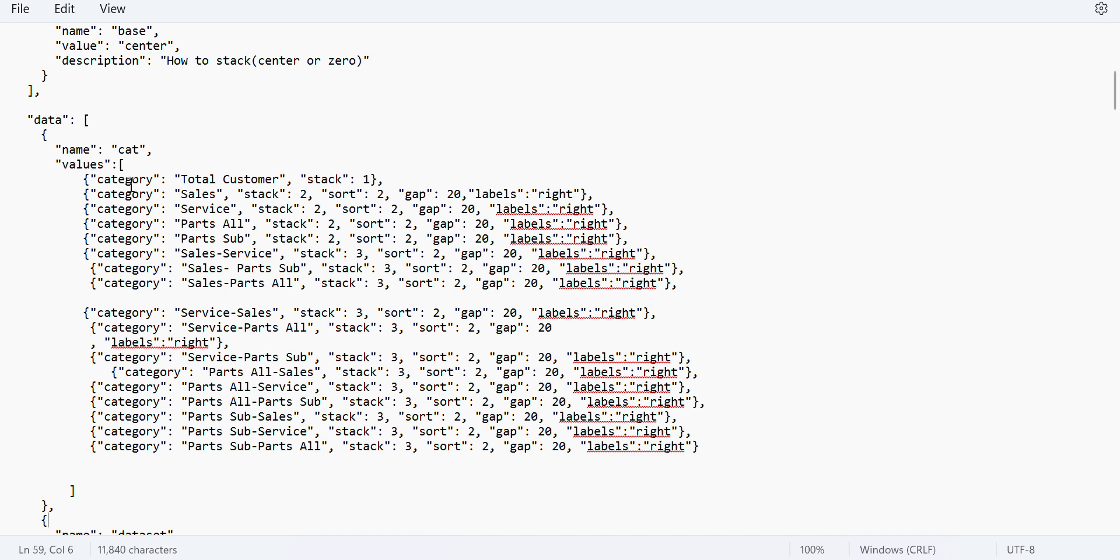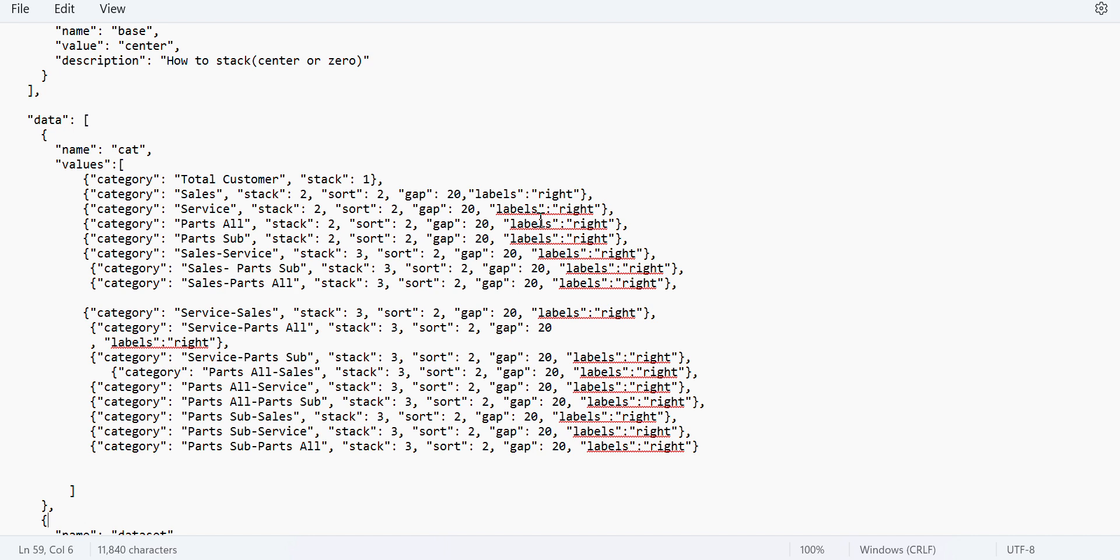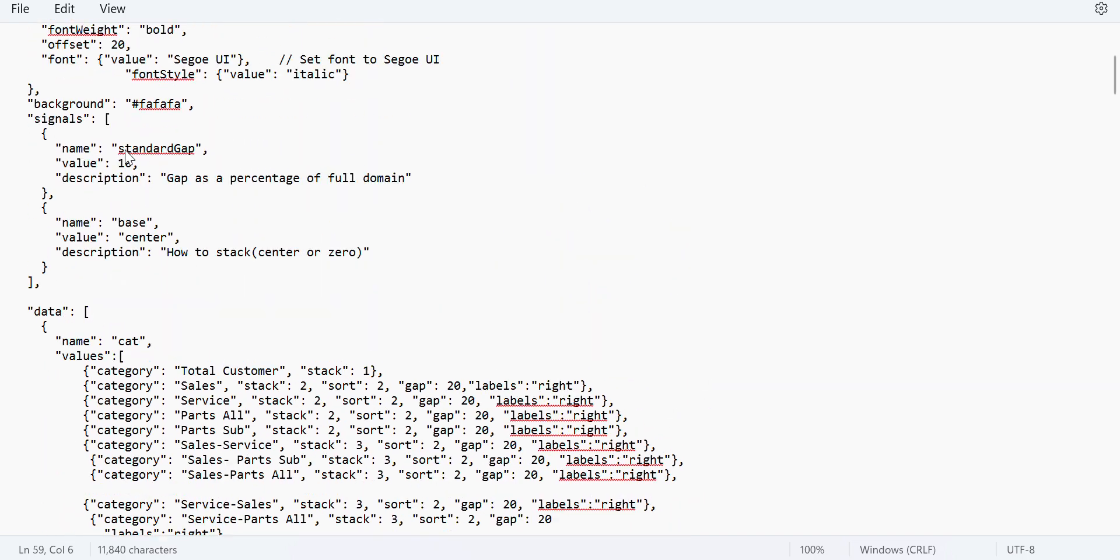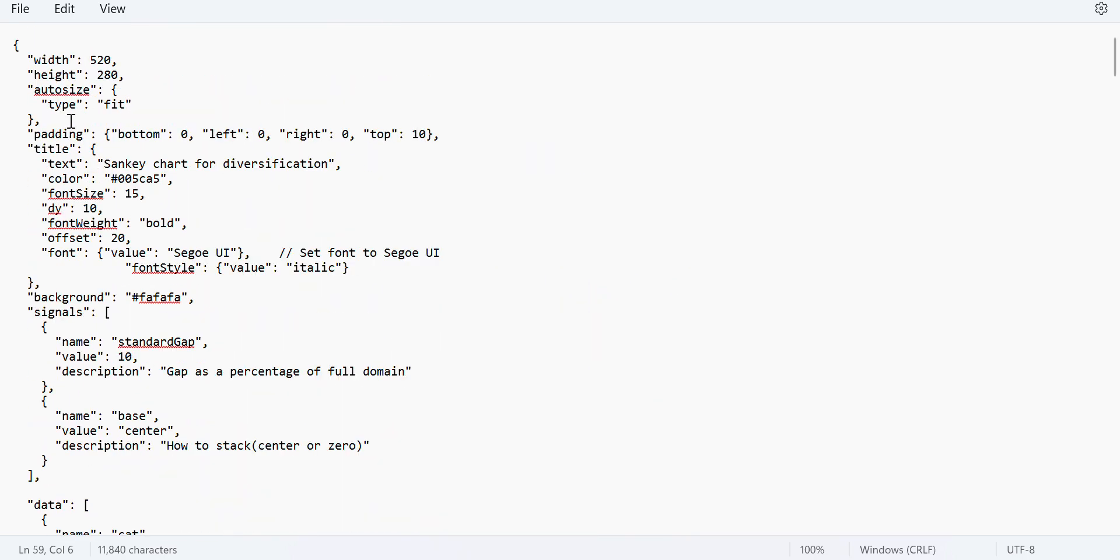So if you see here, we have mentioned each and every values. You can see the same, the total customer sales which were there in the main dataset table. Those values are mentioned here category wise and which stack and which, what type of sorting is required. That is mentioned. Gap is like, with the gap between each label to other label. And the label right side is the label should be to the right side of the stack or that particular bar which is been developed. So this is the code that we will be using.